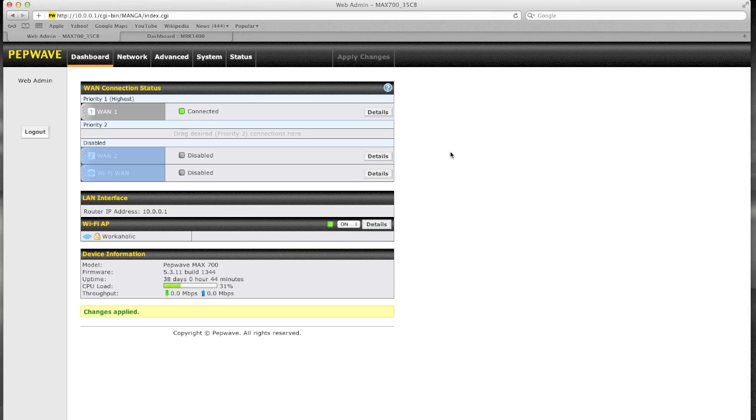This is Matt with 3GStore and today we're going to look at an interesting ongoing issue with the Verizon 3 and 4G network. Now there have been three to four outages with the Verizon 4G LTE network in the last month with users reporting some strange issues with the 3G network as well.